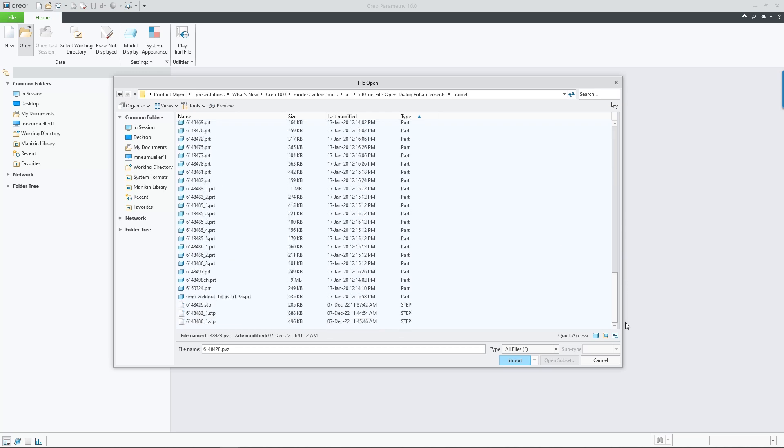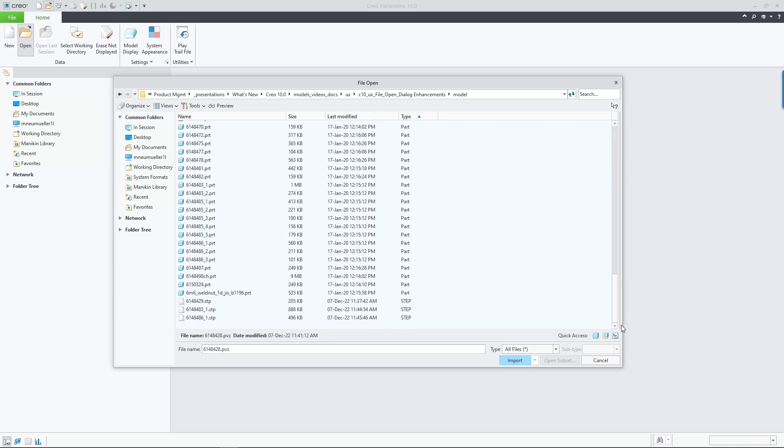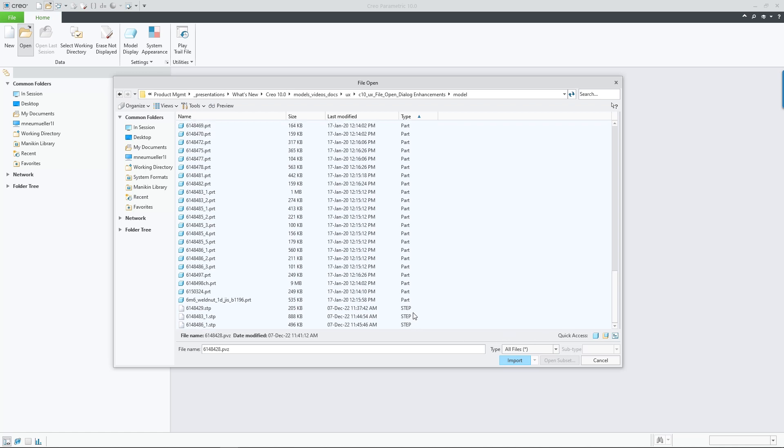It shows the file type or application to clearly indicate types such as Part, Assembly, Neutral, Step, Creo View, and so on.